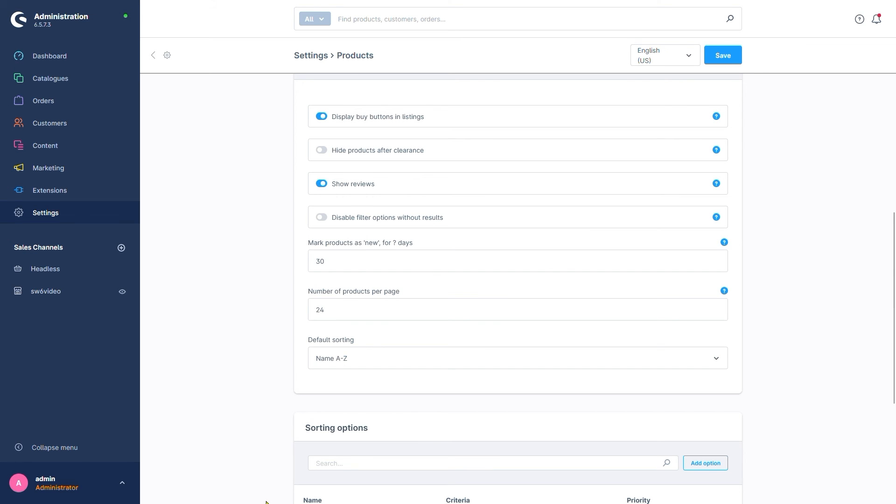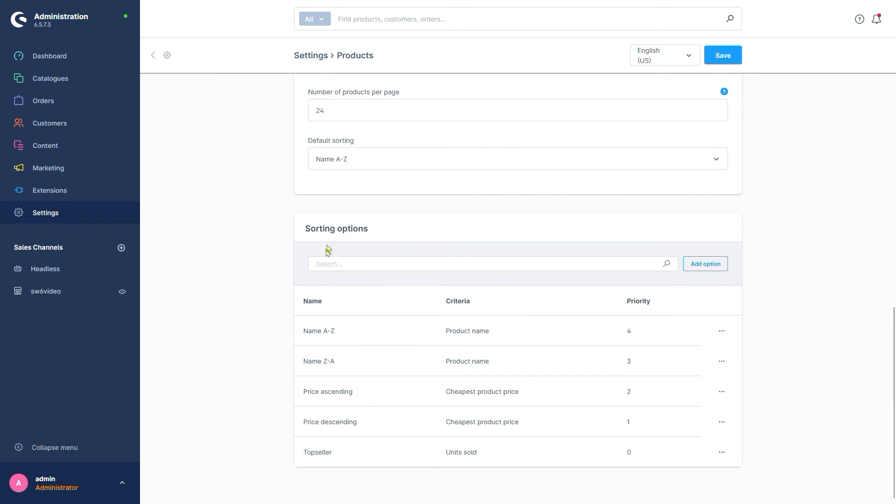A bit further down, we see the sorting options. The order in which these are organized in the drop down menu is dependent on the score we set here. Meaning that in this case, name A to Z is the top option with a priority of 4 followed by name Z to A with a priority of 3 and so forth.